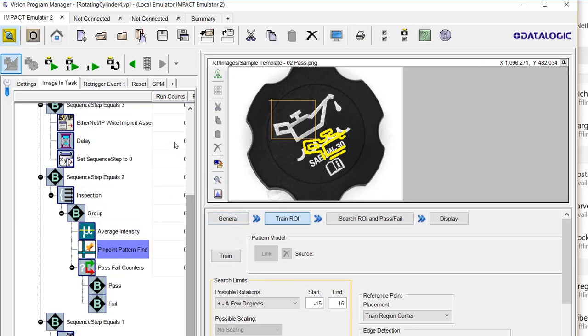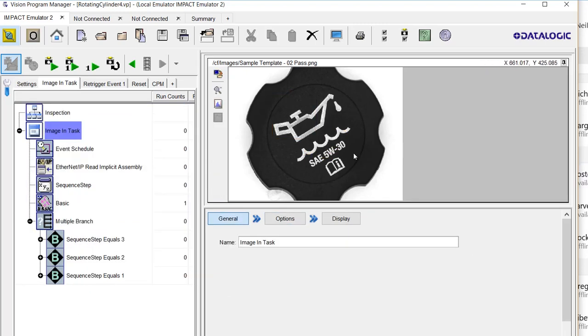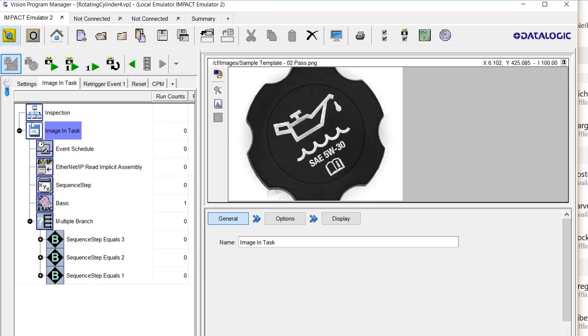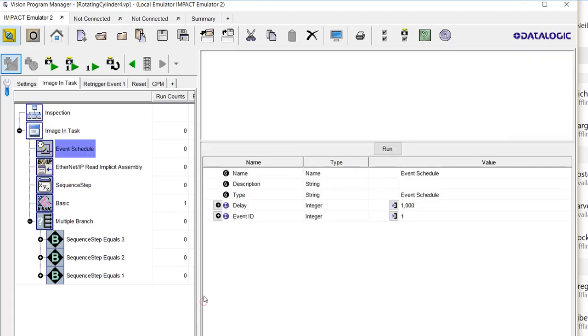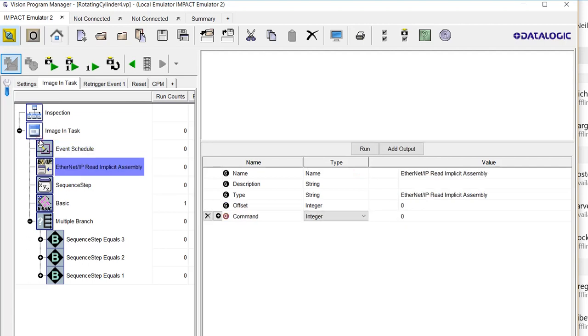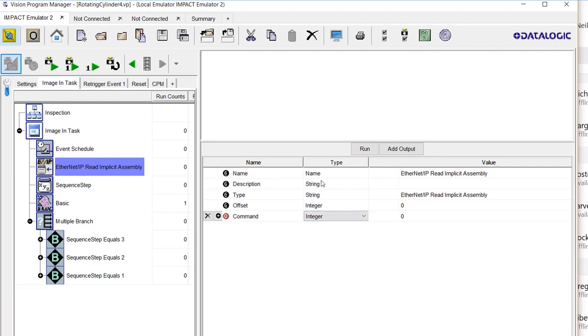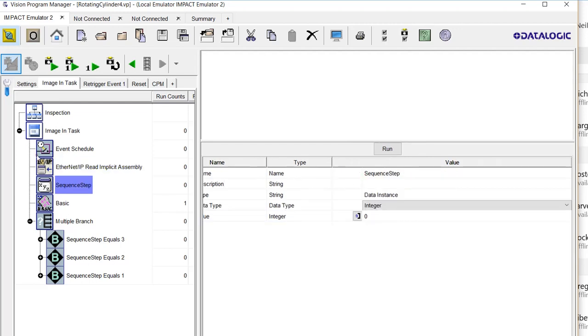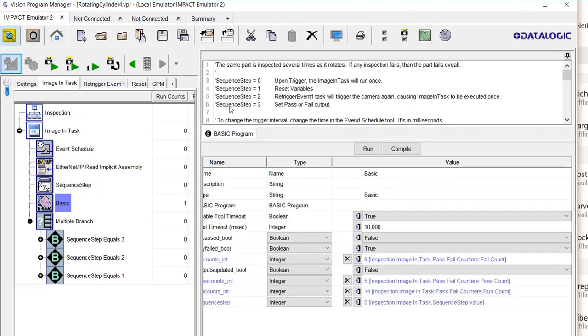To summarize again really quickly, event scheduler properties has this interval time. Here is our Ethernet IP that is sending us over an integer that we're using as a command. I'm storing it here in this data instance I'm calling sequence step to be able to simulate from CPM.